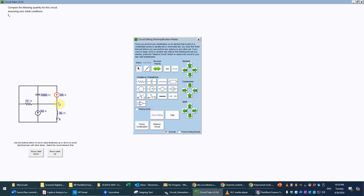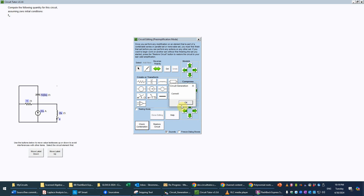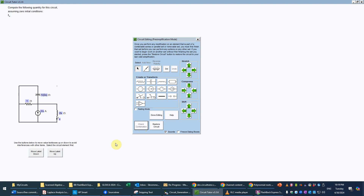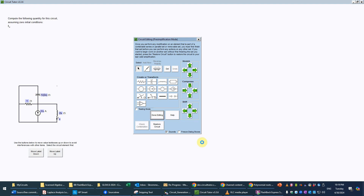The other current source now needs to be removed by setting it to zero amps. Remember, making it a short would give zero voltage, not zero current — that would be incorrect. Instead, we change it to an open circuit, which has zero current. We can use the delete key or right-click and select delete. Now we've combined those sources. I'll check that combination — it is correct. Since CircuitTutor's current divider formulas can accommodate up to three impedances, I'll leave the remaining impedances as-is and click done editing.